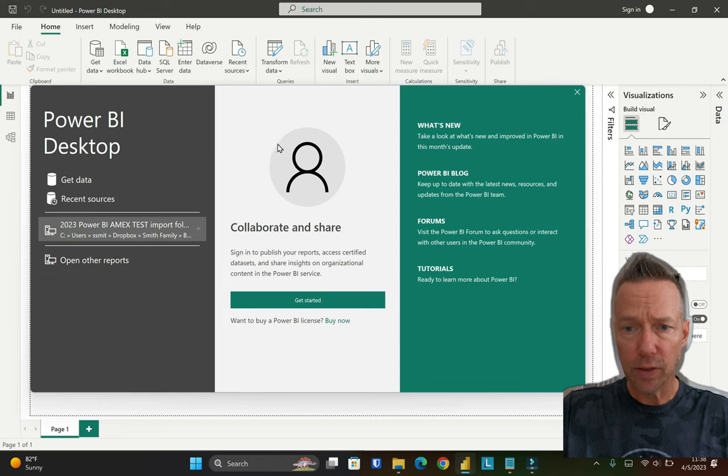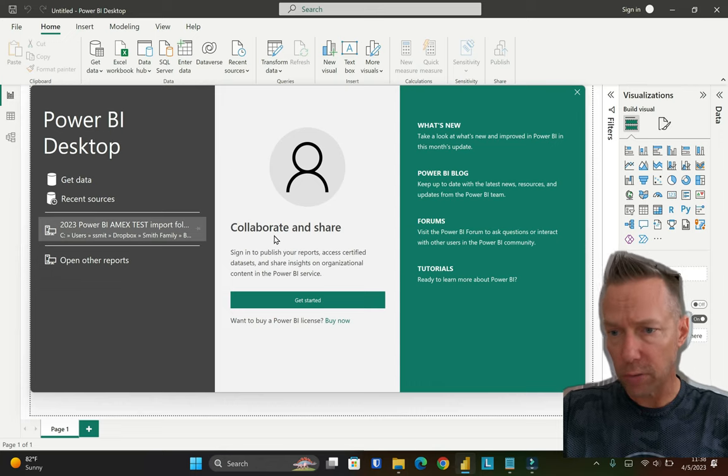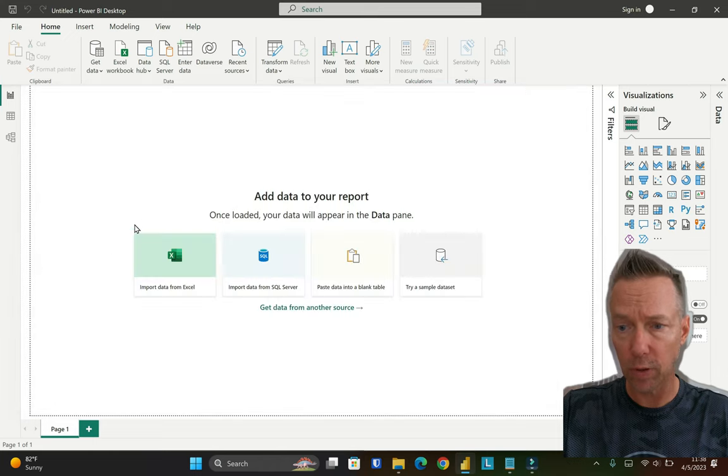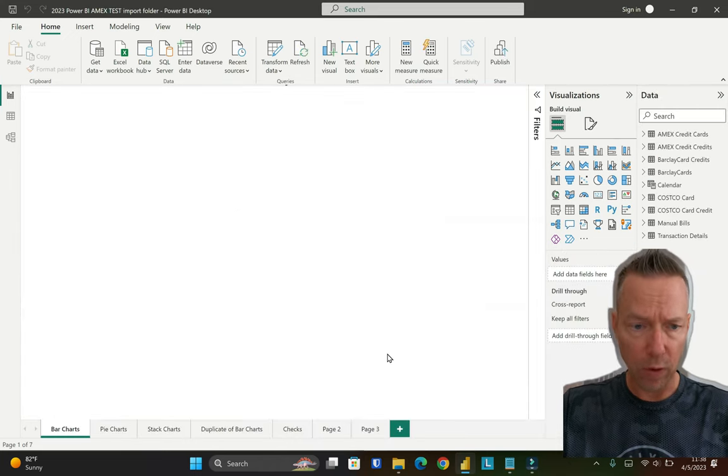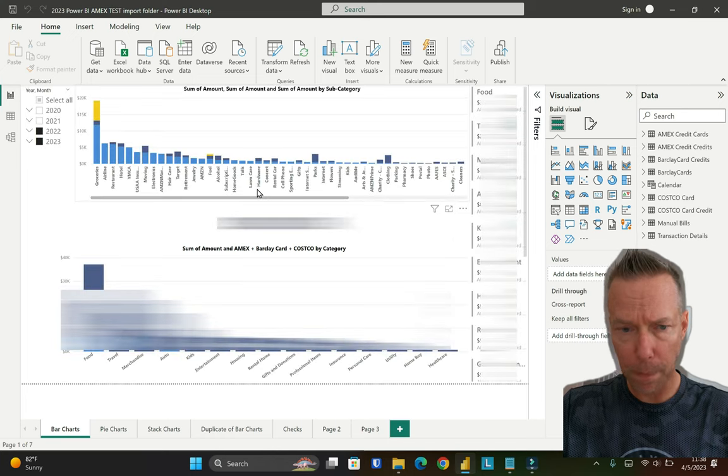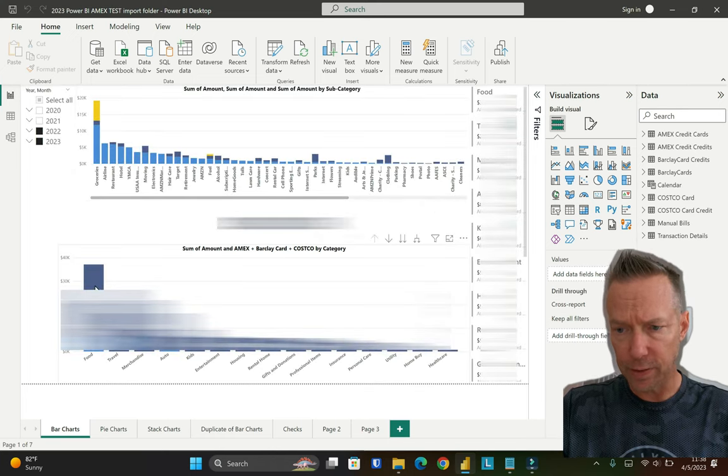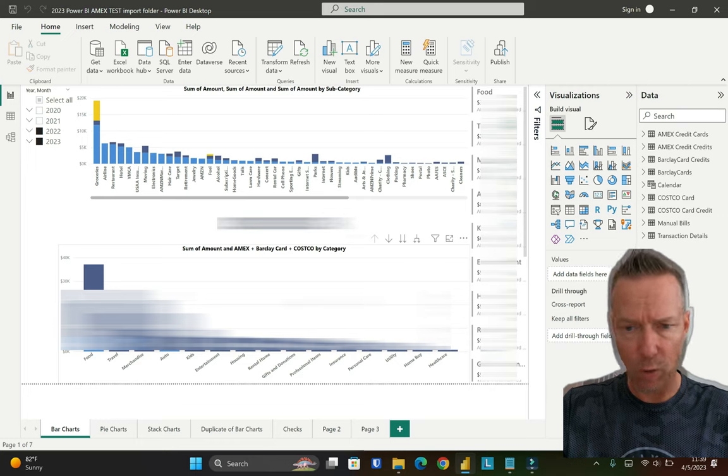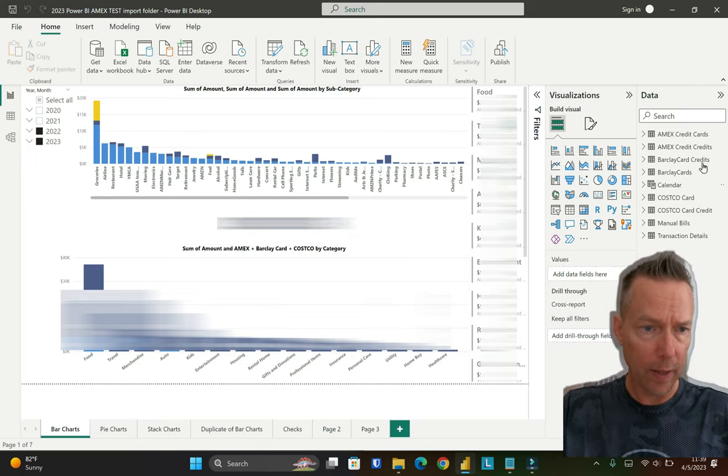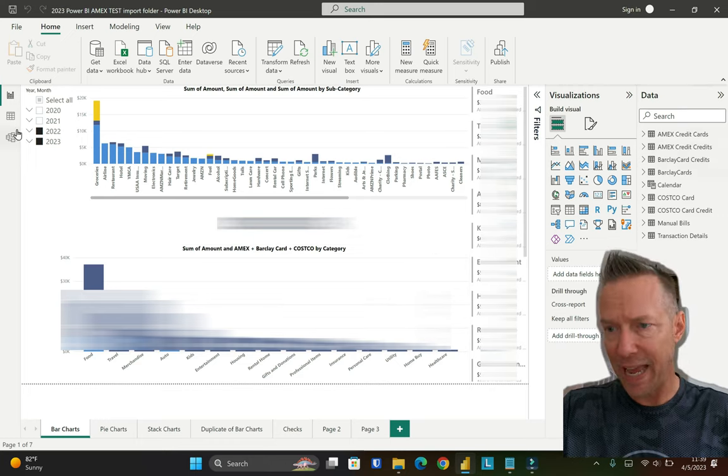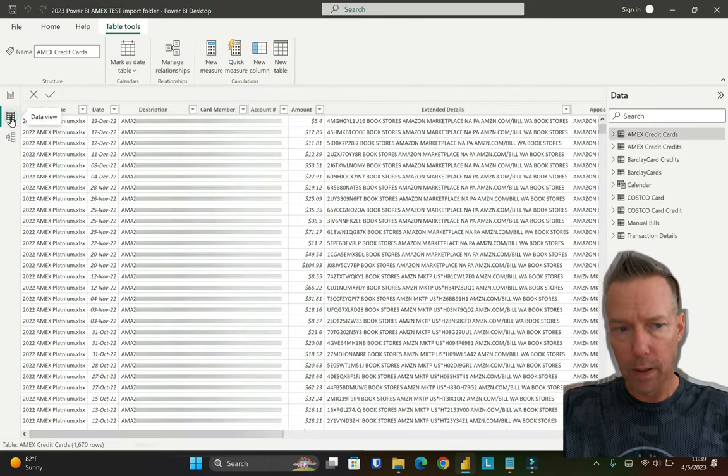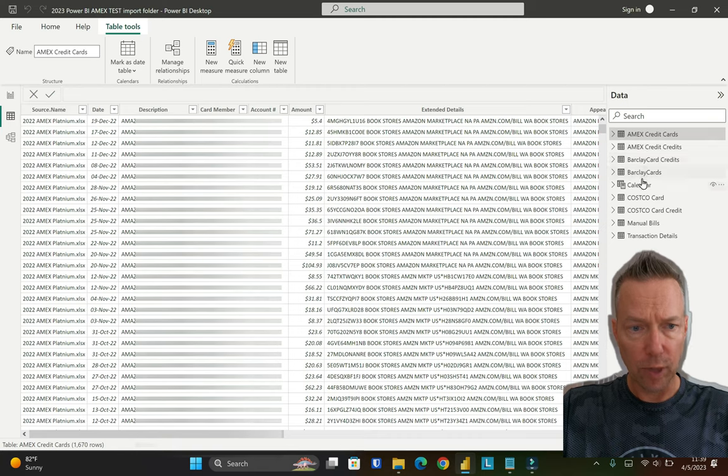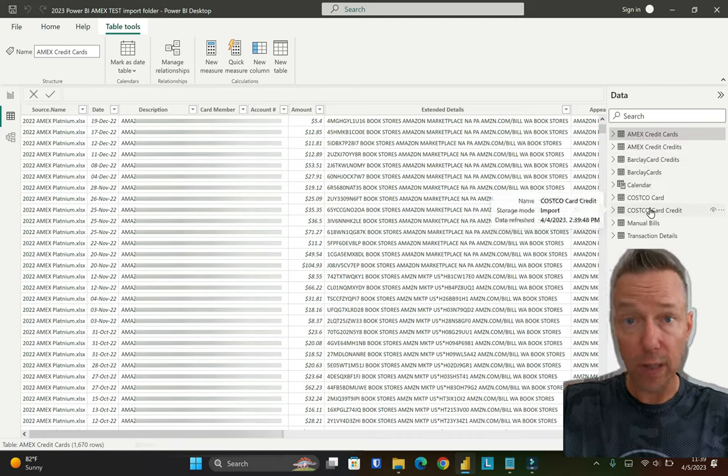Here on the screen, I'm going to just walk through my Power BI dashboard real quick, open up the file. You can see this is broken out by category. I've got subcategory, and I'm pulling in my data from a lot of different sources: the Amex credit cards, Barclay credit cards, and then a Costco credit card.